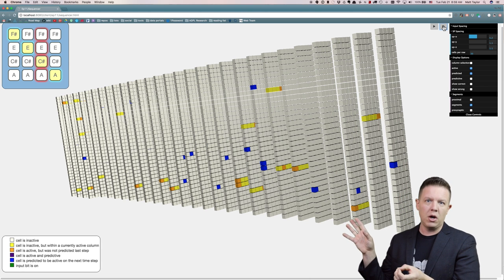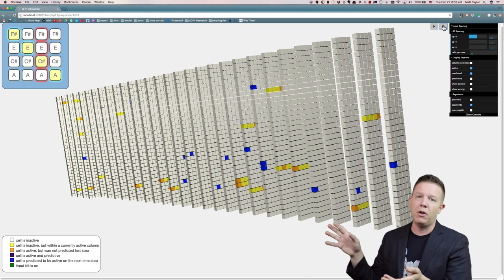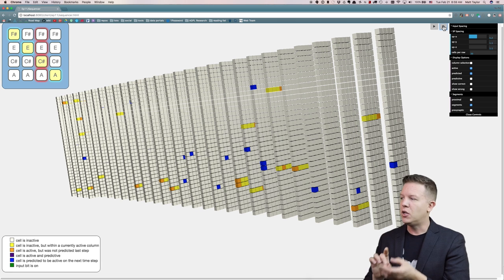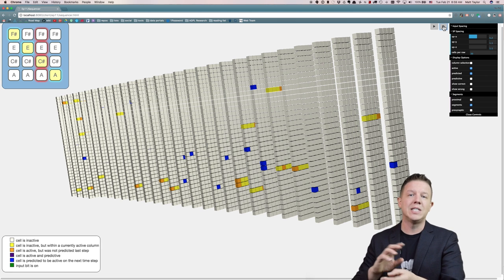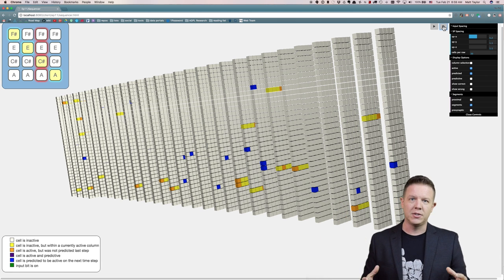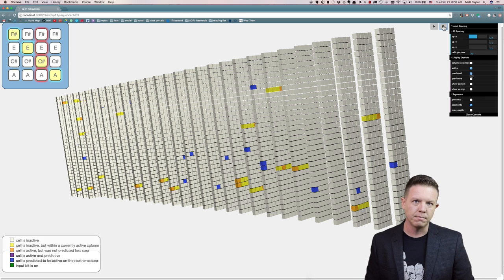All those cells we just saw were predictive and they all fell within these active columns, so they became active. And then we do the same calculation across all the cells to see which cells become predictive for the next time step.